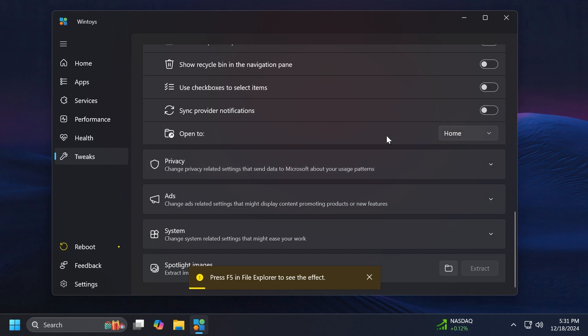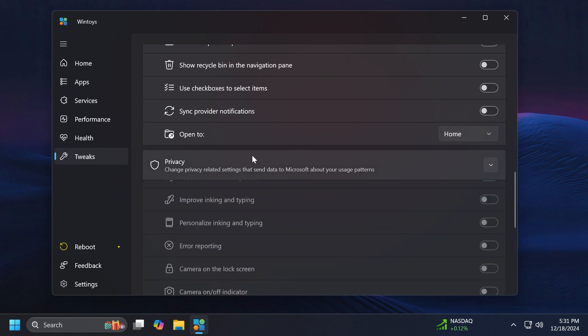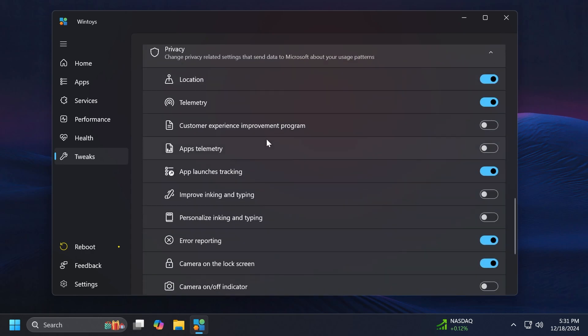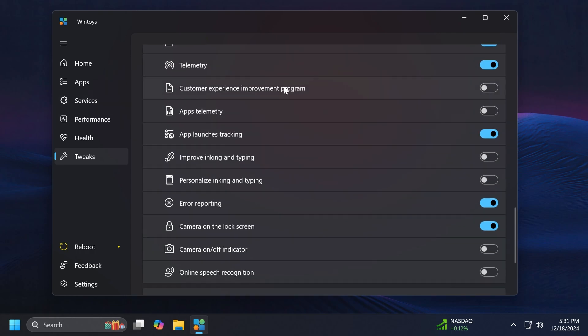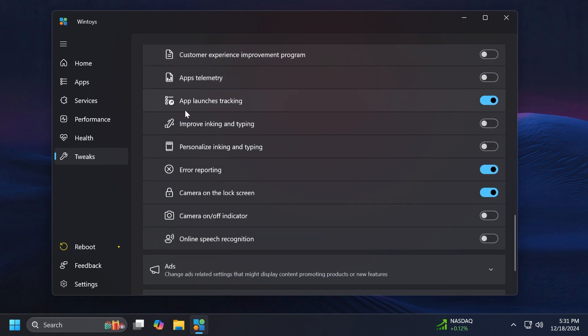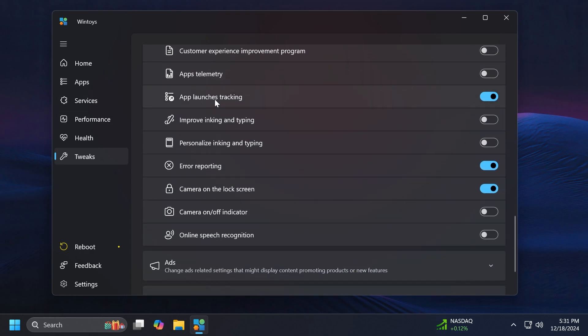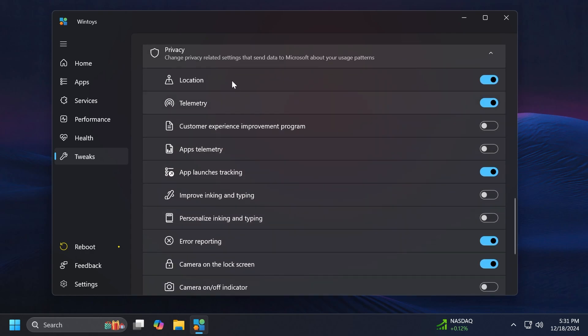Use checkboxes to select items, sync provider notifications and also Open to. This is basically the first startup of the File Explorer. Related to privacy, we can disable certain things such as telemetry, location, customer experience, app telemetry, apps launches tracking and so on. These are some nice settings and of course you can play around with them and disable what you don't want.